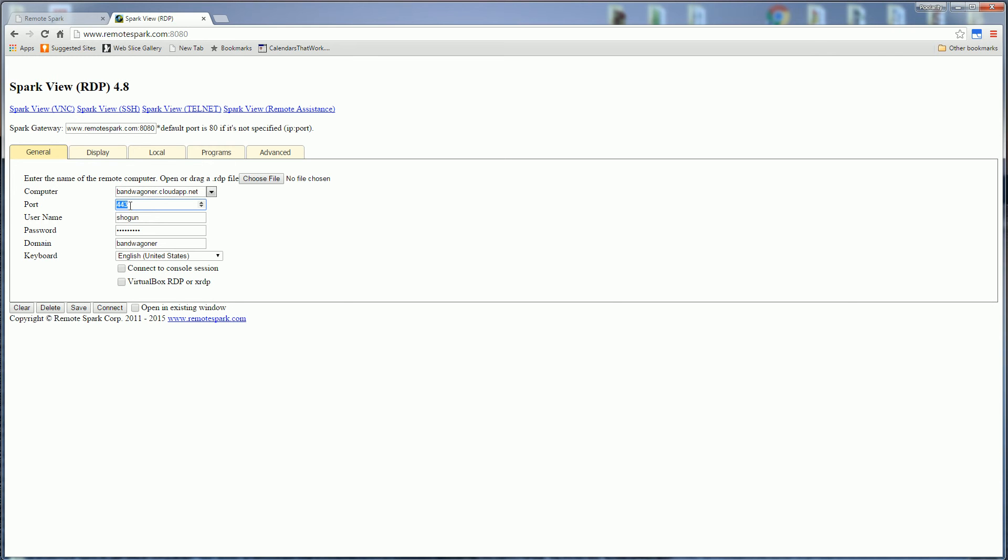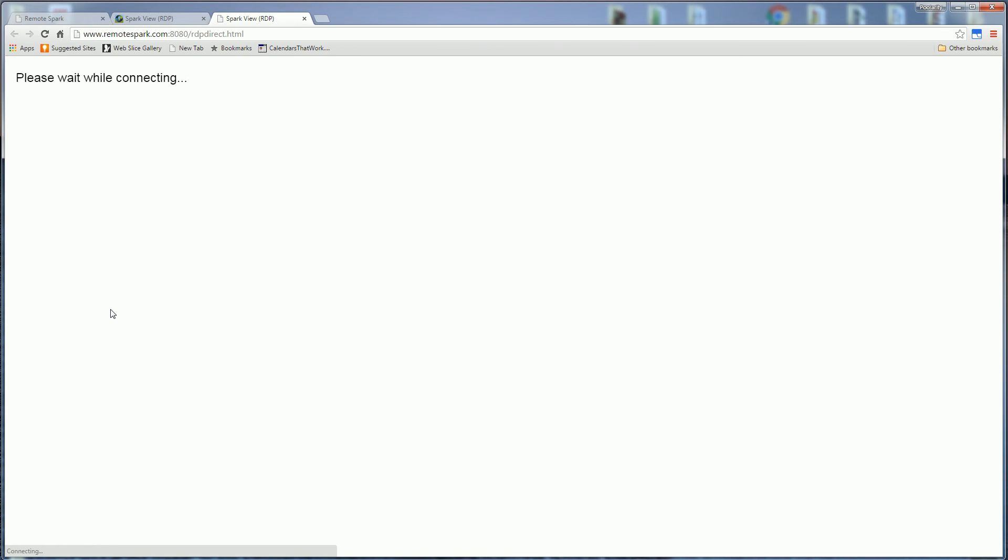So here I'm just putting in username, password, domain and I'm going to click connect. And again in another video I'll show you the installation process for setting up this gateway.